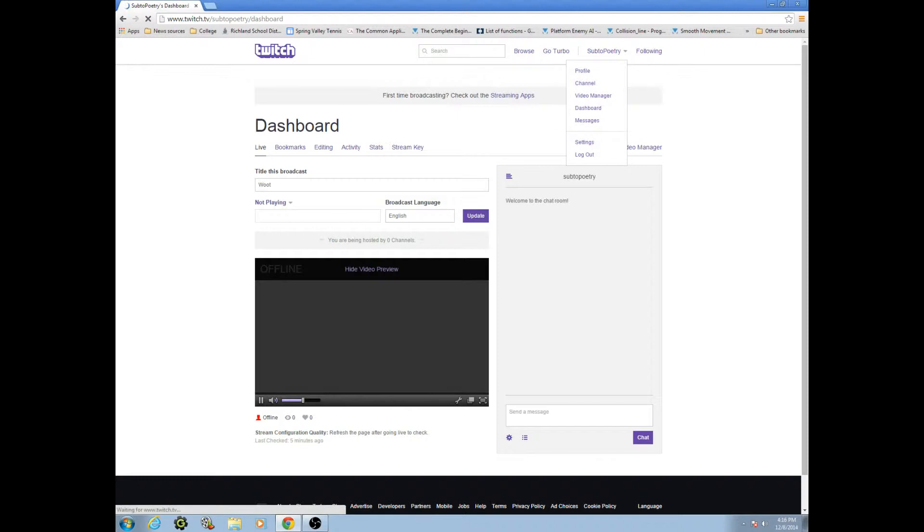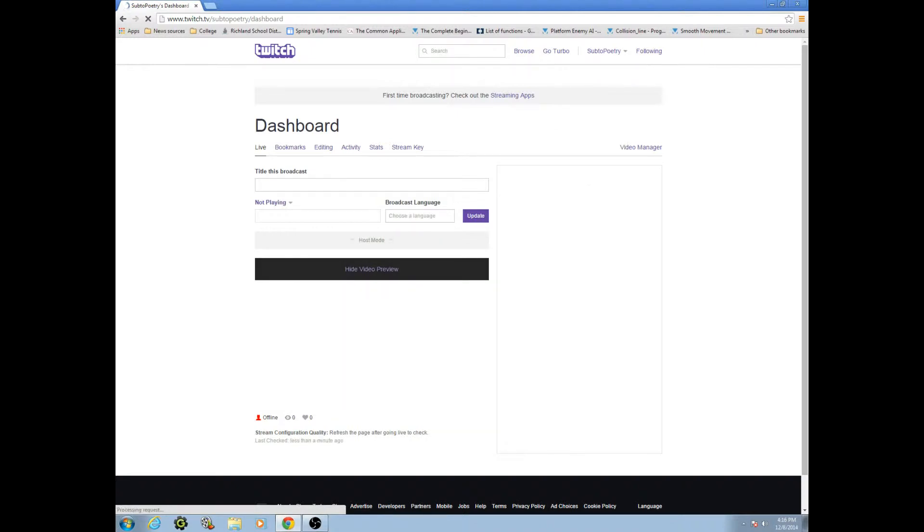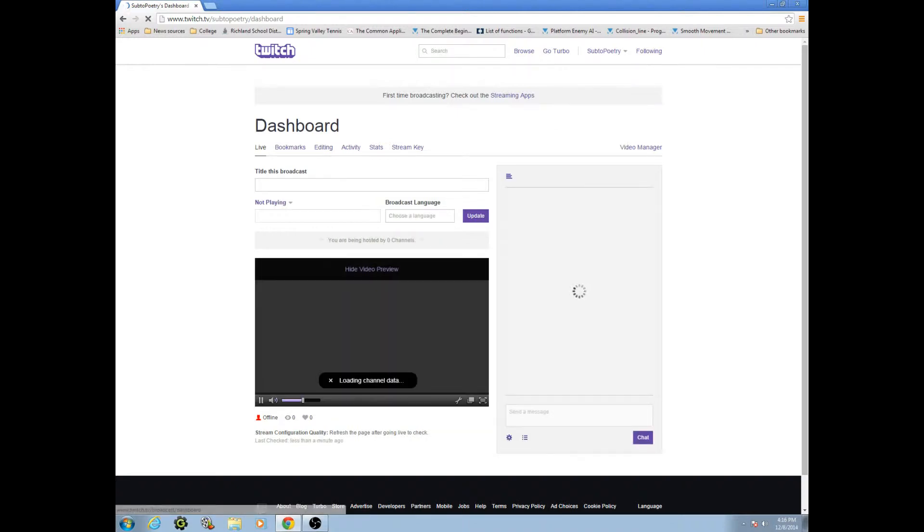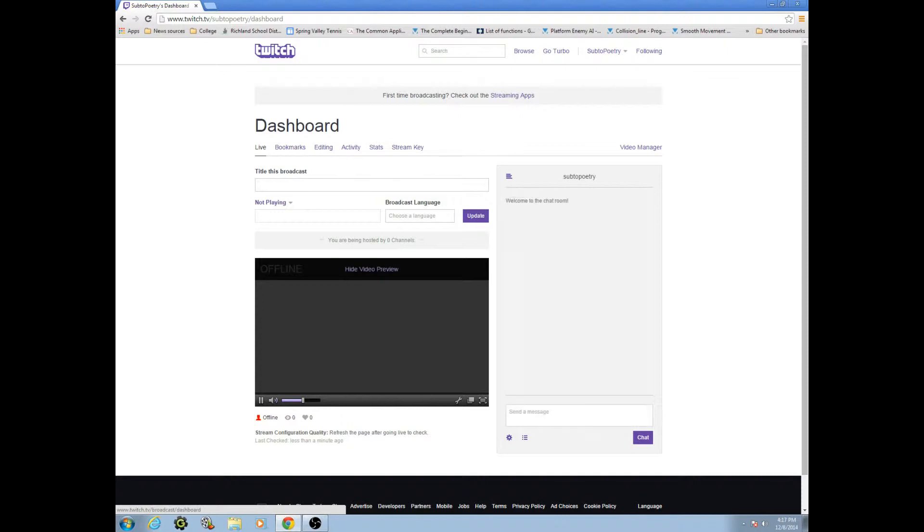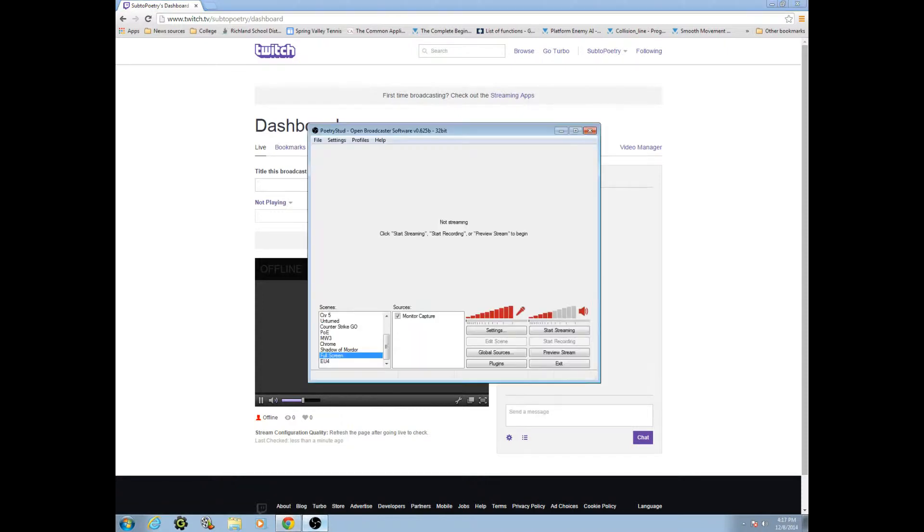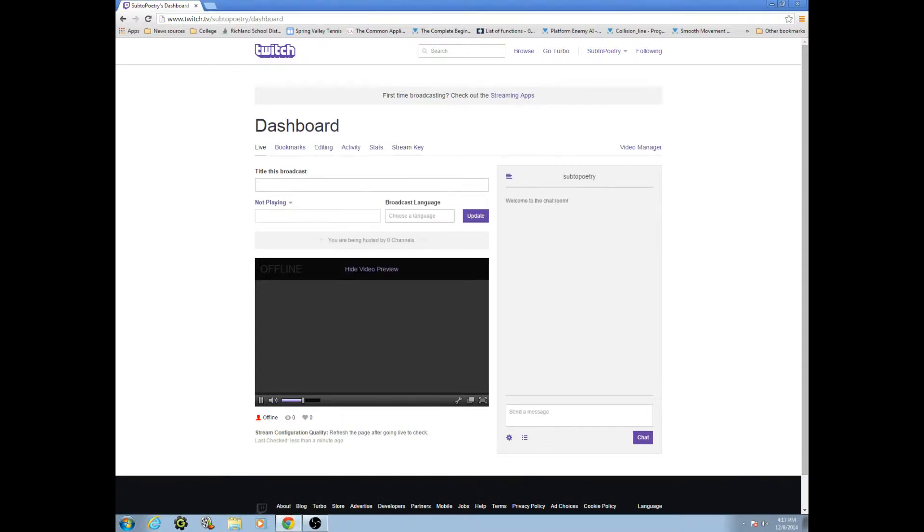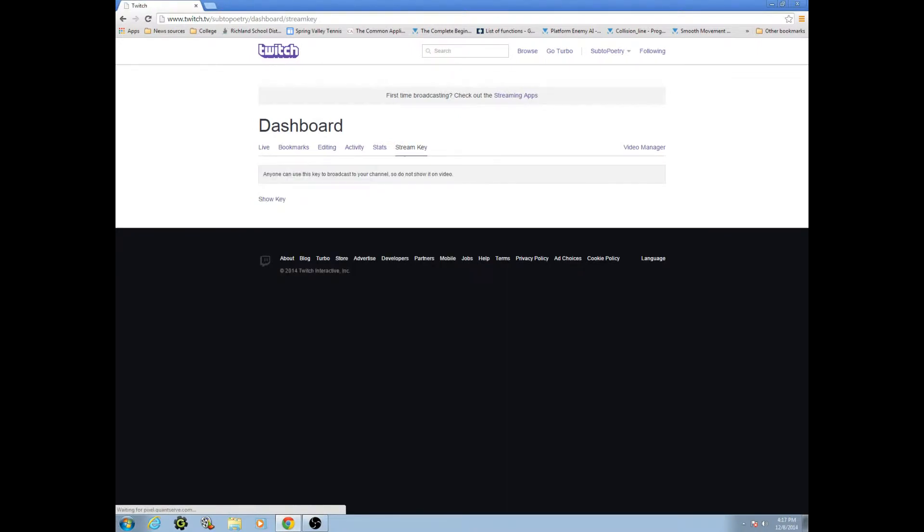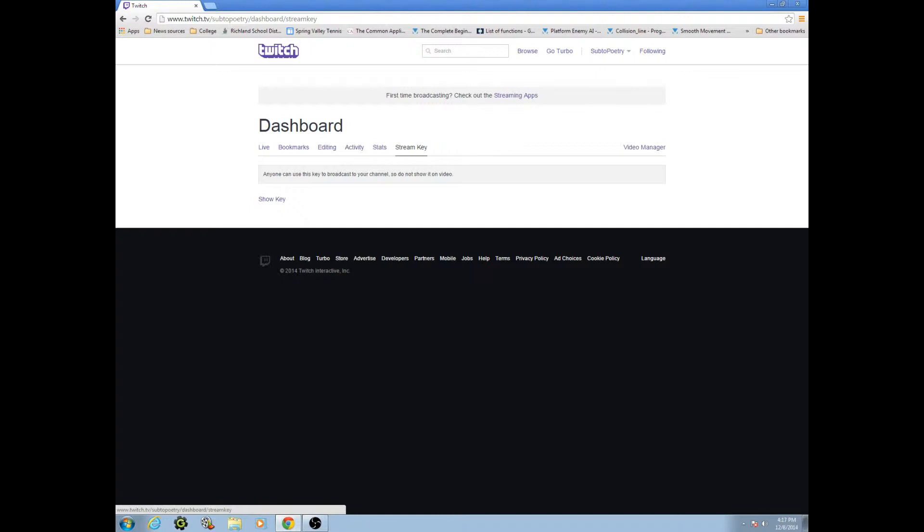We're going to see this page. I will probably talk about this at the end of the video because this is not the main part. This is where you set up your stream. To get the stream on to OBS, what we're going to do is go to stream key, dashboard stream key. Anyone can use this key to broadcast to your channel, so do not show it on video. I'm going to show this to you guys because I'm planning to delete this account after I'm done. Here's the key, live blah blah blah blah. That's the key.